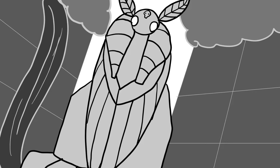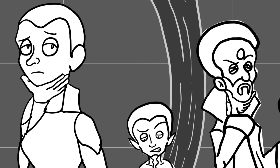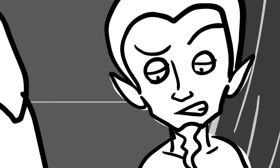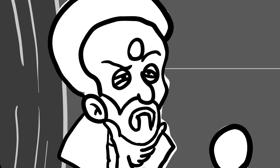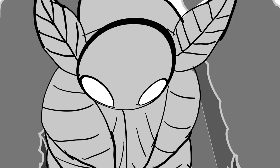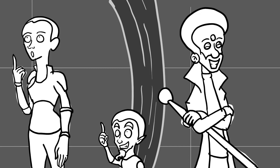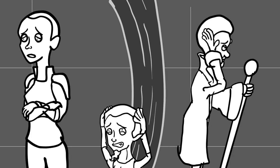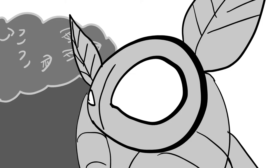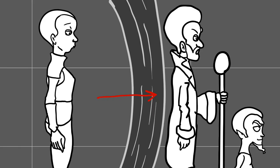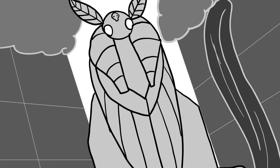Who deals in secrets and tells naught but lies? Next, tell me what's always the last thing to mend. The middle of middle and end of the end. And finally, give me the sound often heard during the search for a hard to find word. Now string them together and answer me this. Which creature would you not want to kiss?